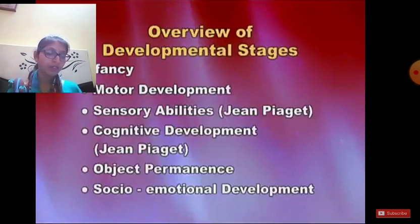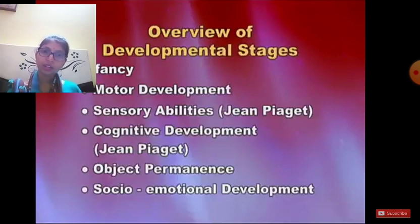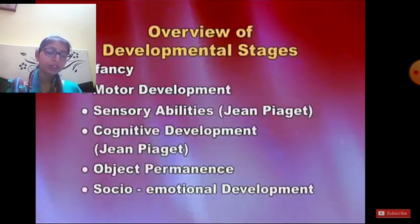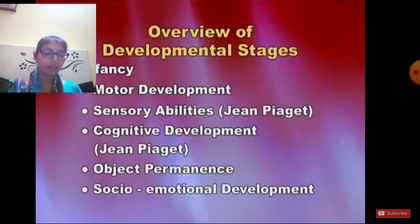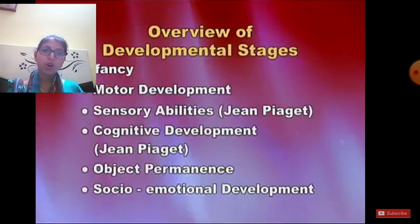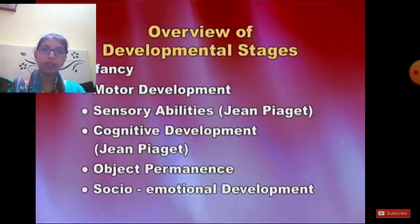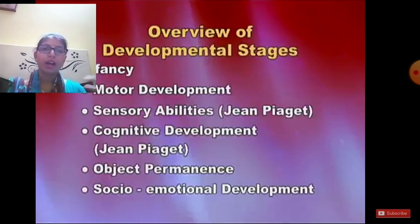Tactual sensation develops in newborns and both smell and taste capacities are also present. Smells can be perceived and taste can be discriminated as bitter or sweet. So the sensory abilities in newborns include visual capacity, auditory capacity, tactual, olfactory, and touch sensation. A theory related to sensory development and cognitive development is Jean Piaget's theory, which we will cover in the next section.